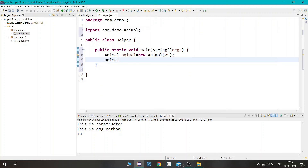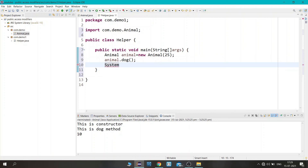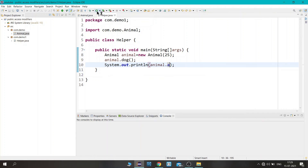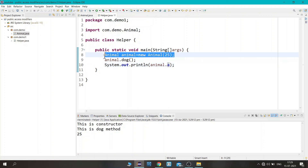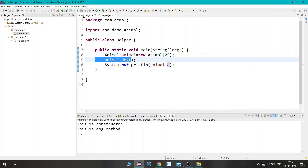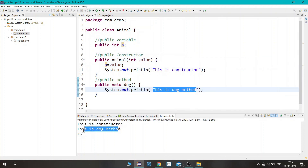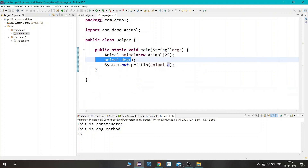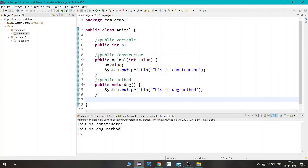Let's first access the dog method inside that class. Next we will access the variable 'a' using system.out.println, writing object name dot variable name. Save the file and run. You can see that when we created the object it assigned the value and printed the constructor statement, then invoked the dog method and printed that statement, and finally printed the variable value 25 — the same value we passed as parameter.